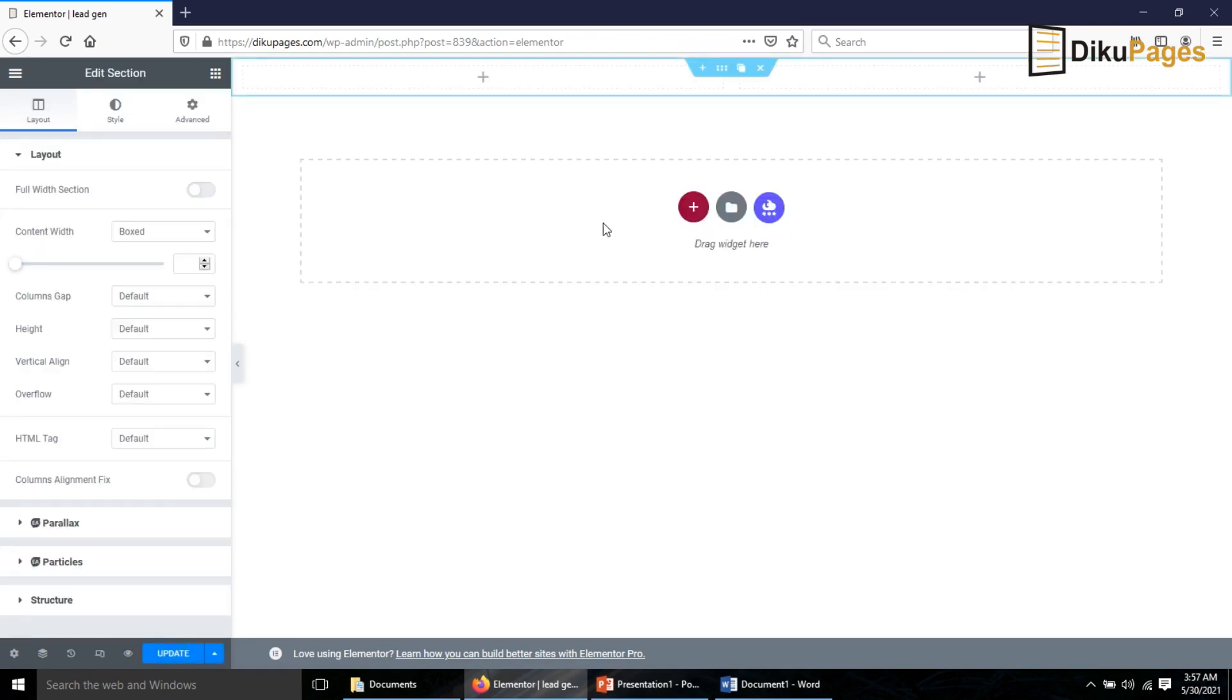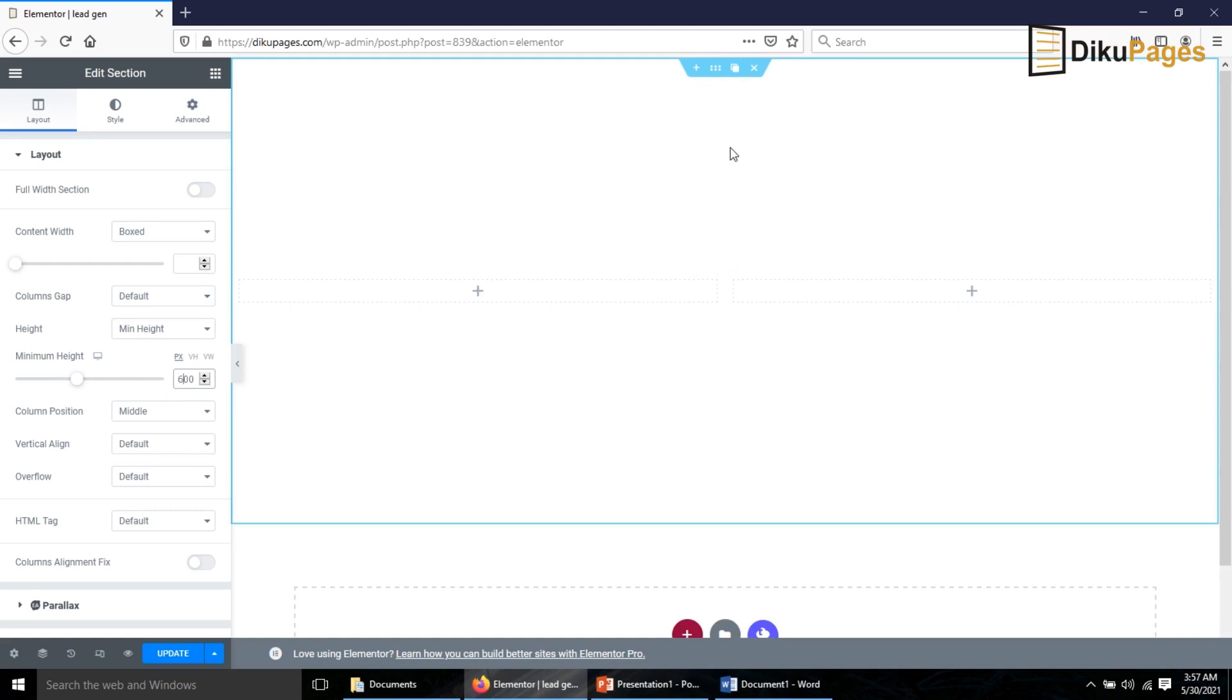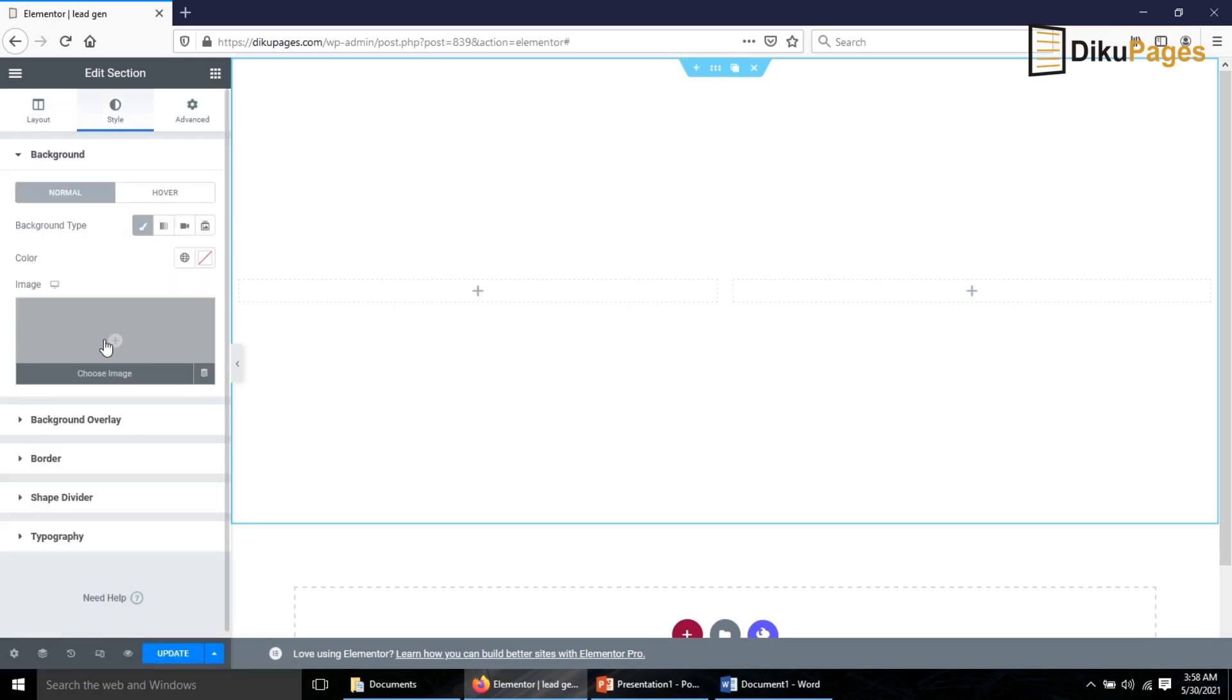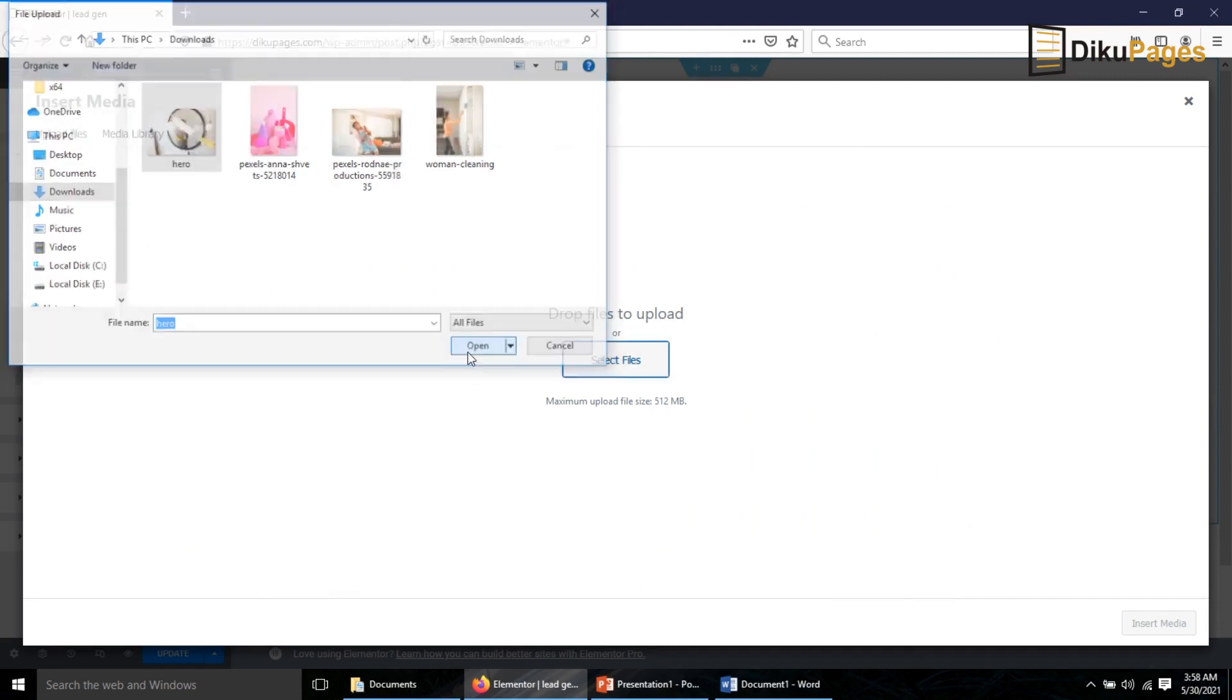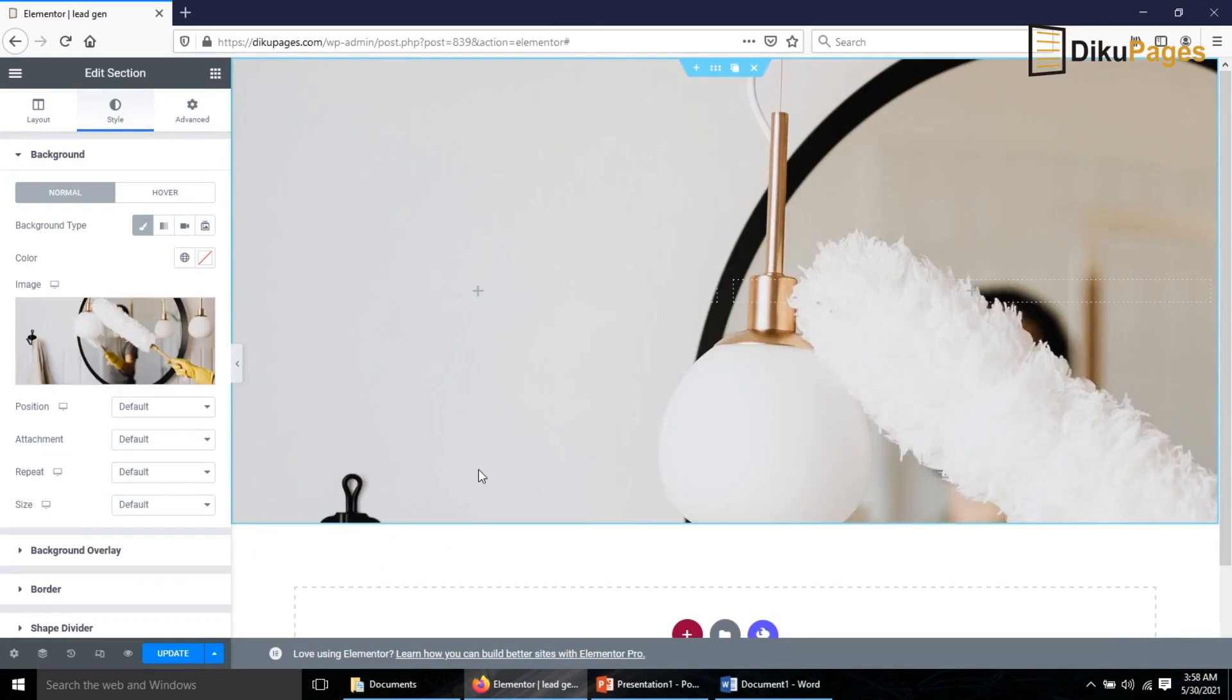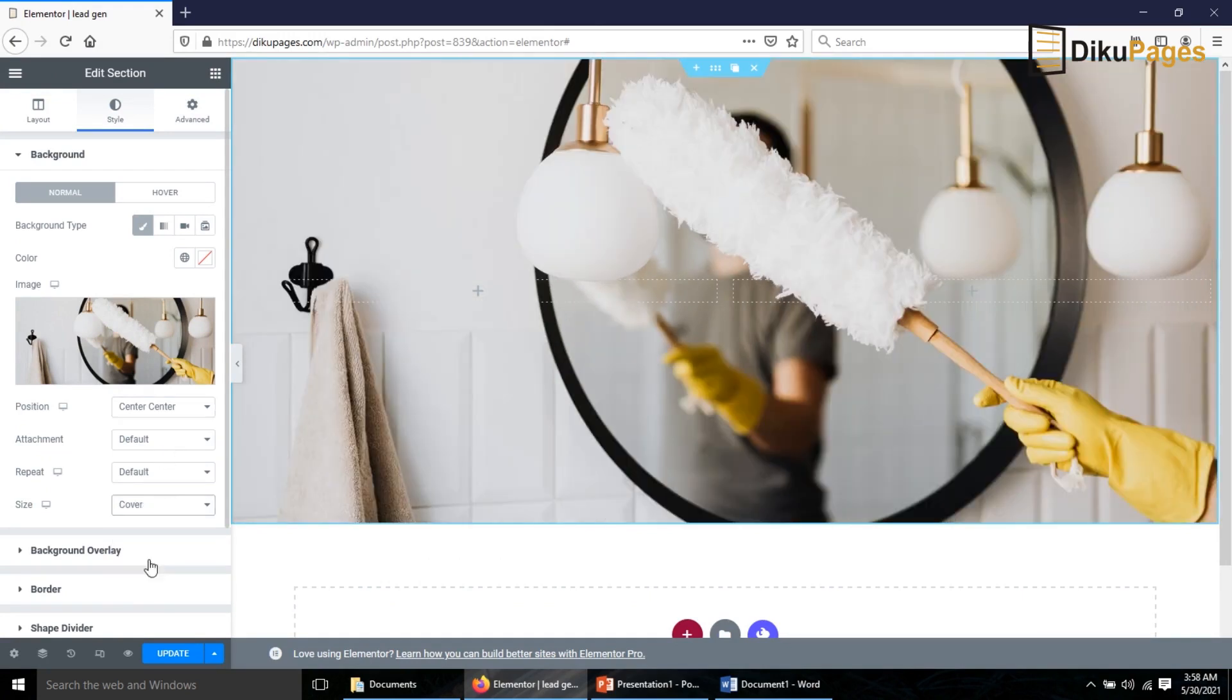To get started I'll go to Pages, Add New. In here I enter the title of my page. I'll say Lead Gen. Under Page Attributes I choose Elementor Canvas as the template then I publish. The page is published then I edit with Elementor. I'll add a new section, choose double column and under Height I choose Minimum Height and make it 600 pixels.